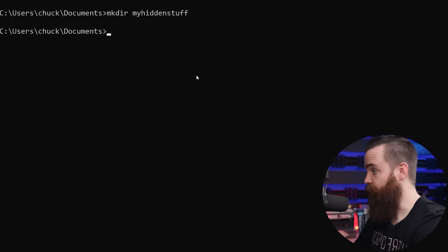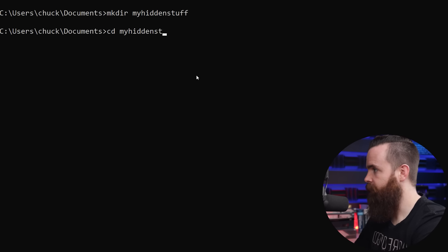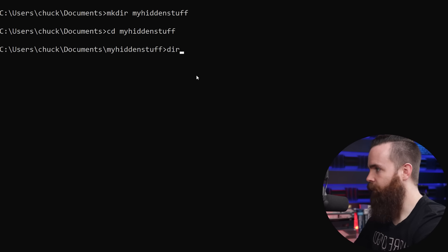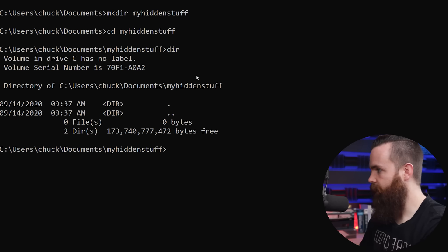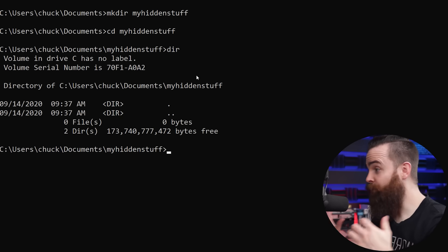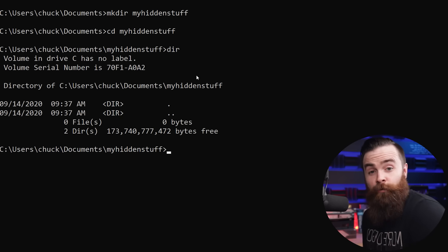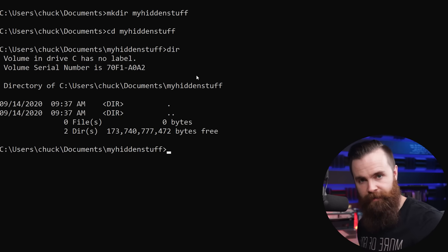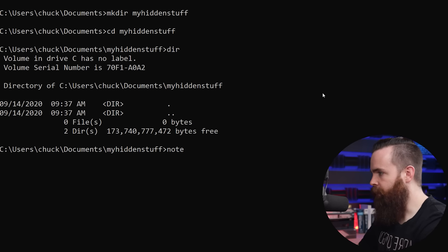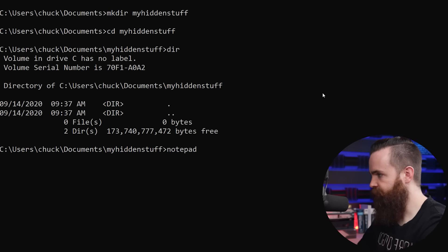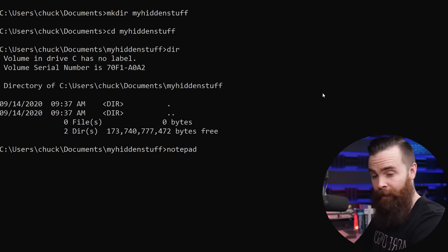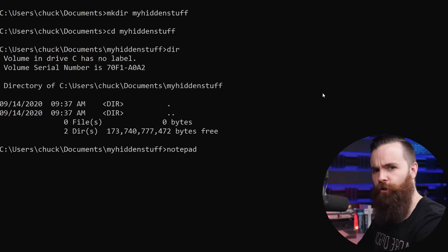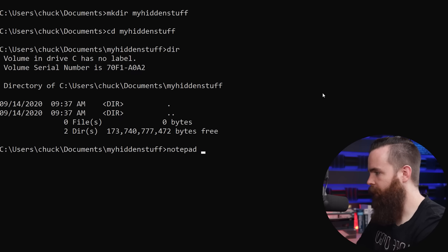And then I will CD into it. CD change directory, my hidden stuff. And I'm there. If I type in DIR, I'll see what's inside. And right now there's nothing. Now the first thing I want to do is type up my super secret message. I want no one to see. So we'll type in notepad.